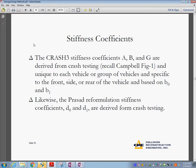The NHTSA worked with a program called CRASH-3 and published some stiffness coefficients called A, B, and G coefficients derived from crash testing. This is from the Campbell paper. These are unique to each vehicle or group of vehicles and specific to the front, side, or rear of the vehicles.